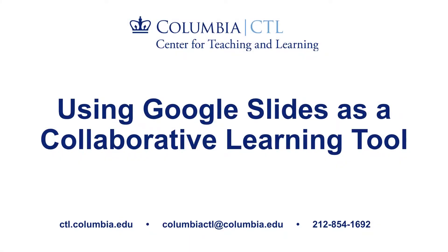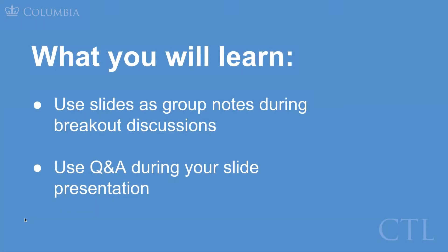Hello! Welcome to this video on using Google Slides for encouraging student collaboration and participation. In this video, we will cover how to use slides as group notes during breakout discussions and how to use Q&A during your slide presentation.